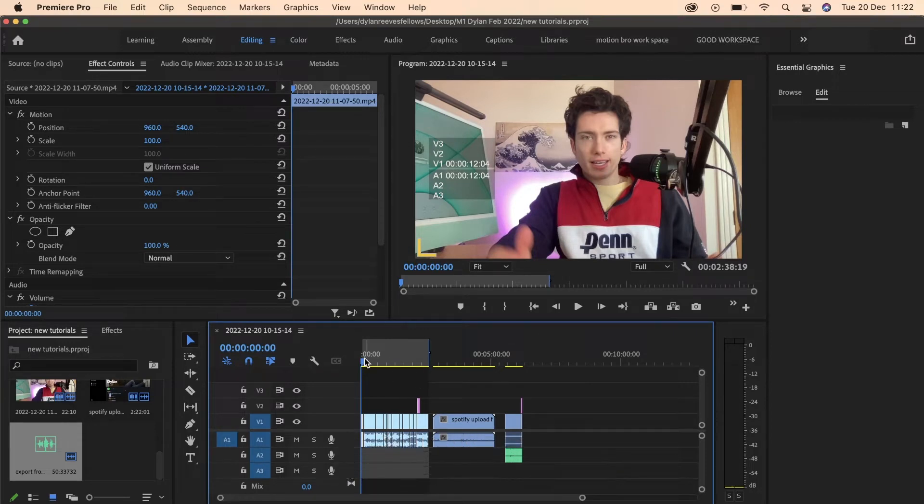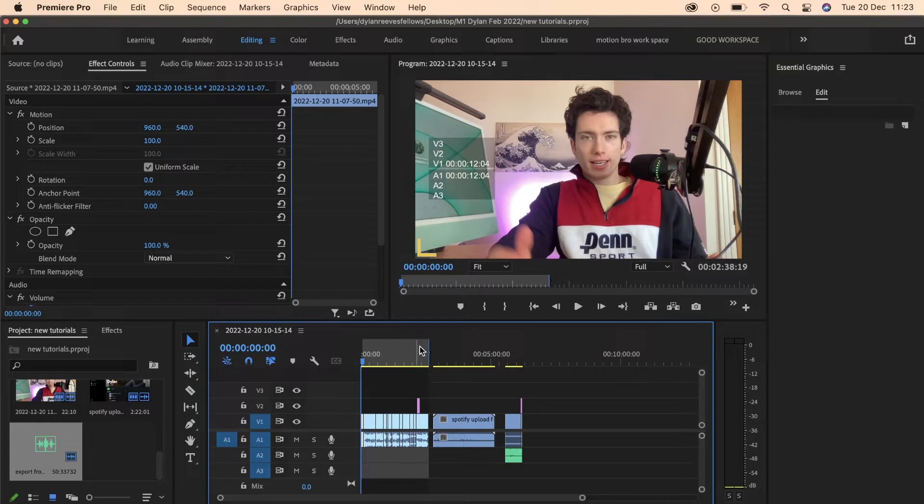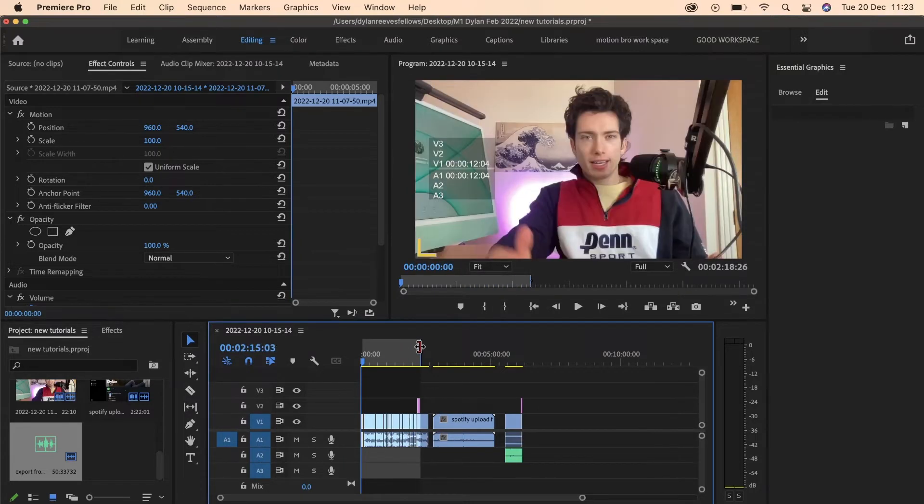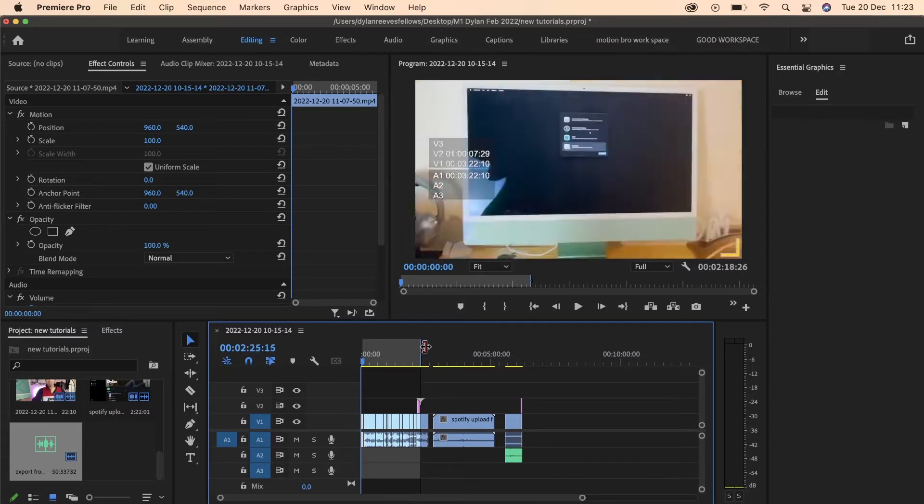Right here we've got my video as you can see on screen. I'm in the editing tab, here's my whole timeline. I'm going to select with this marker tool exactly how much of my video I want to export.